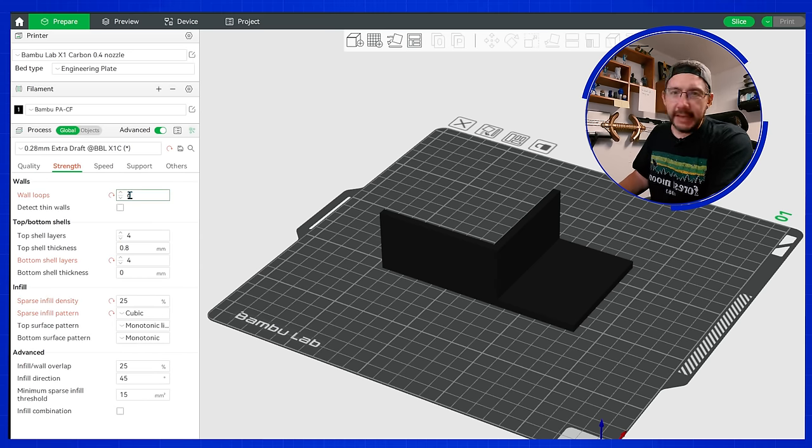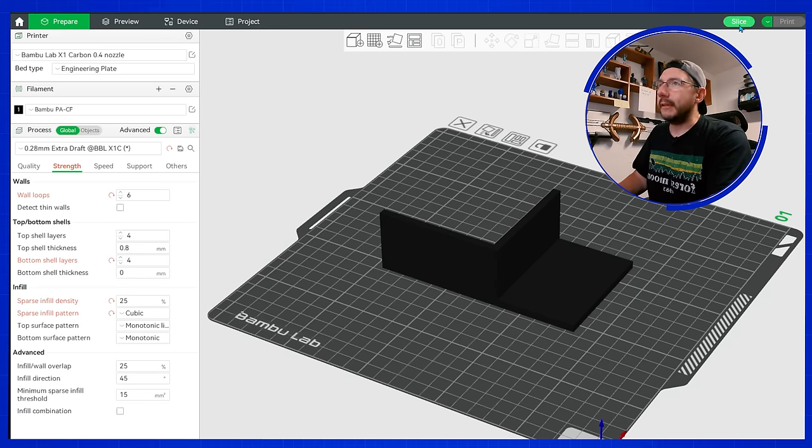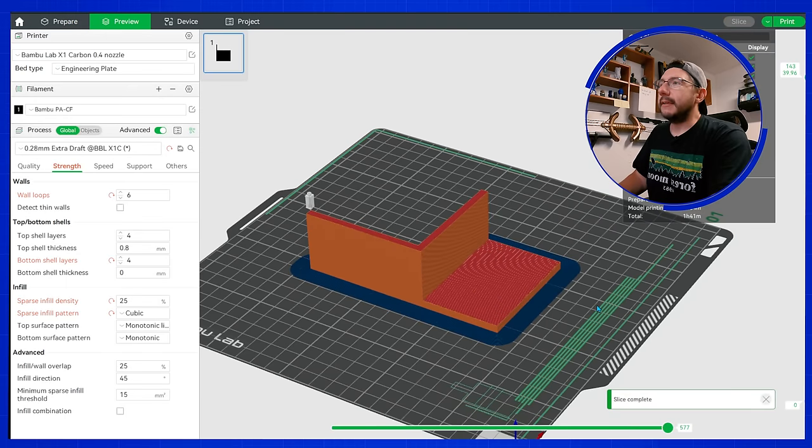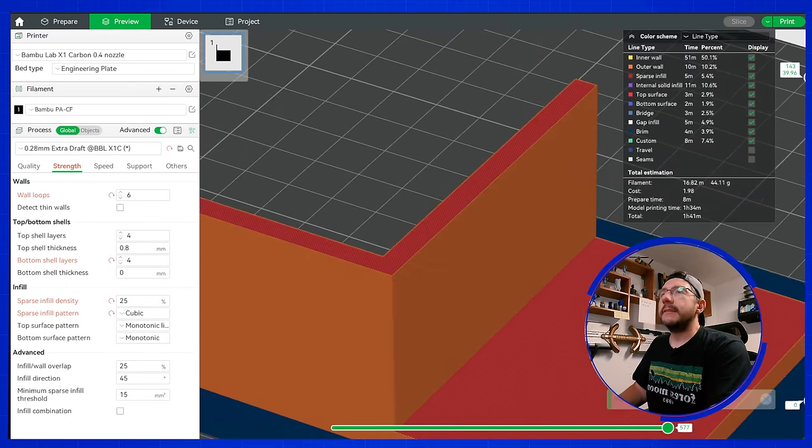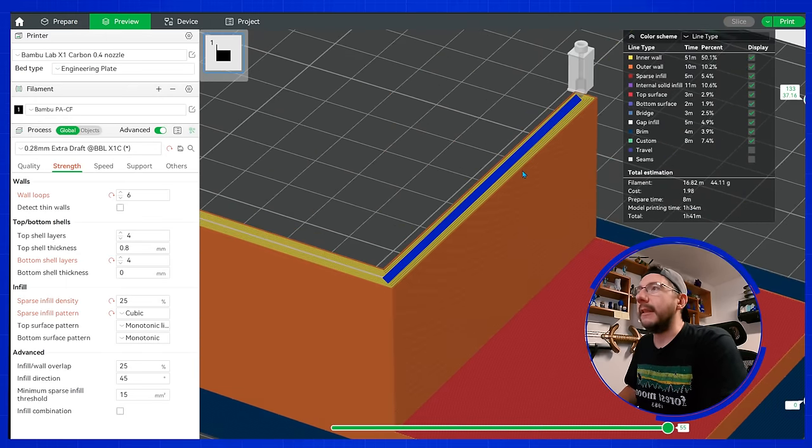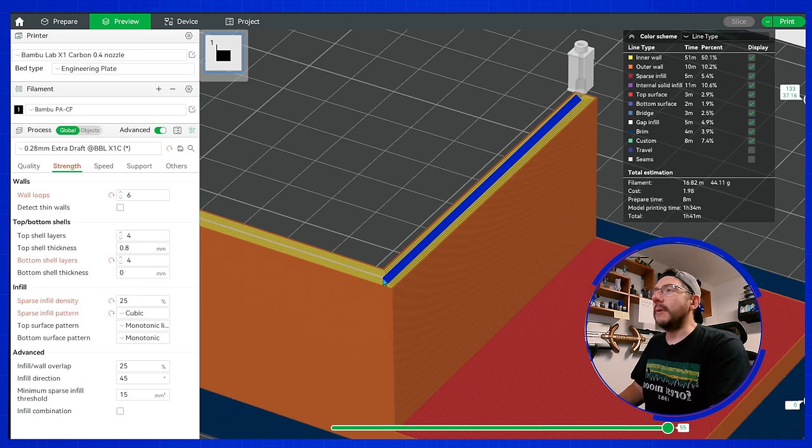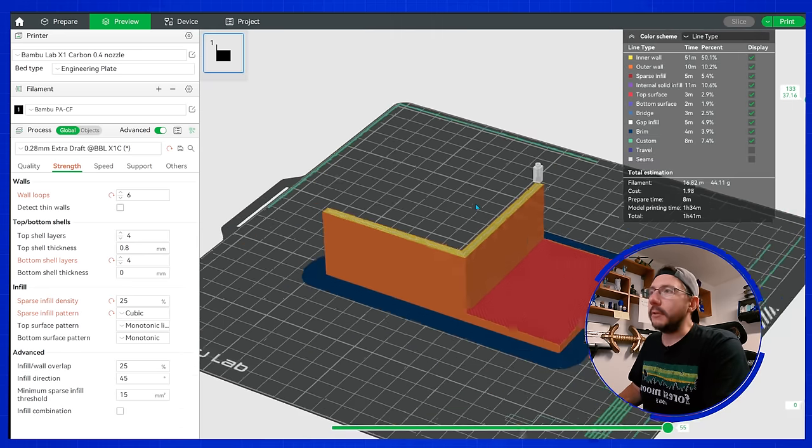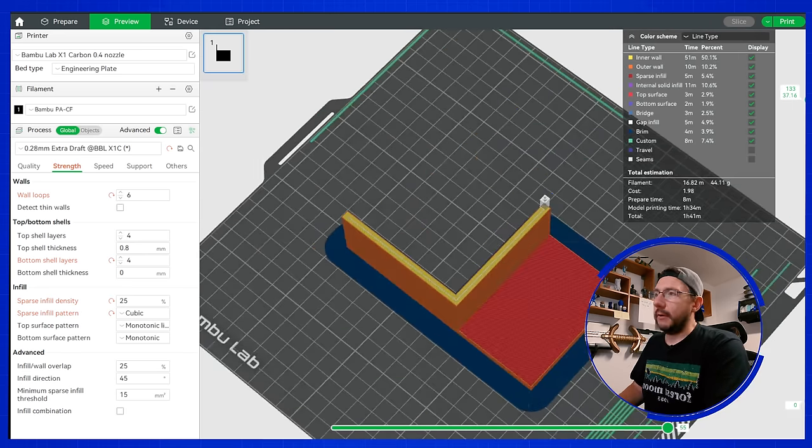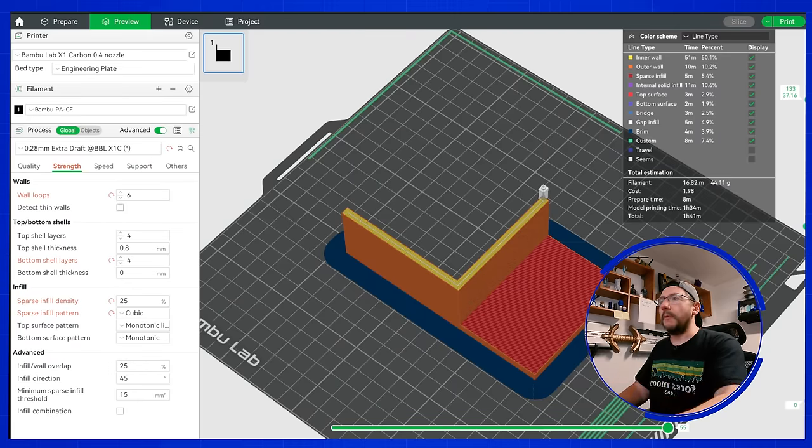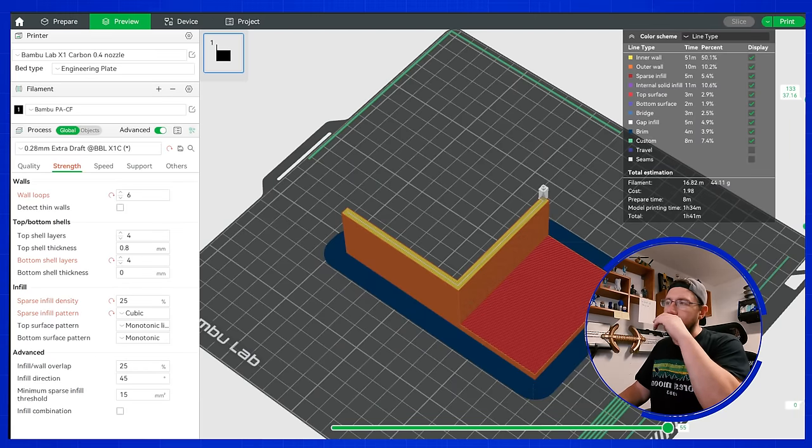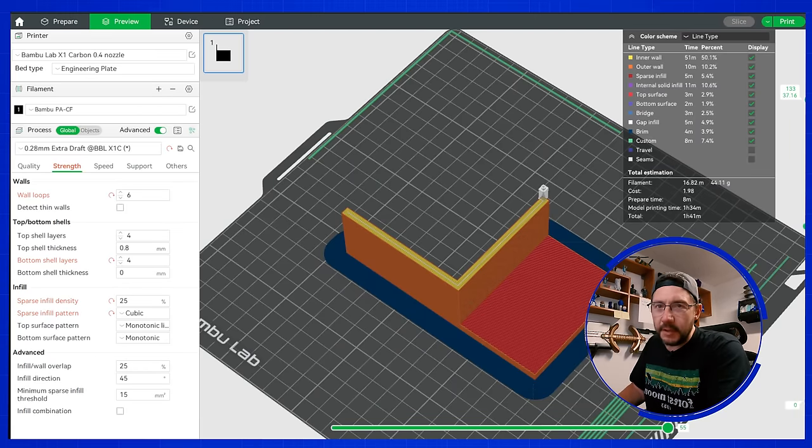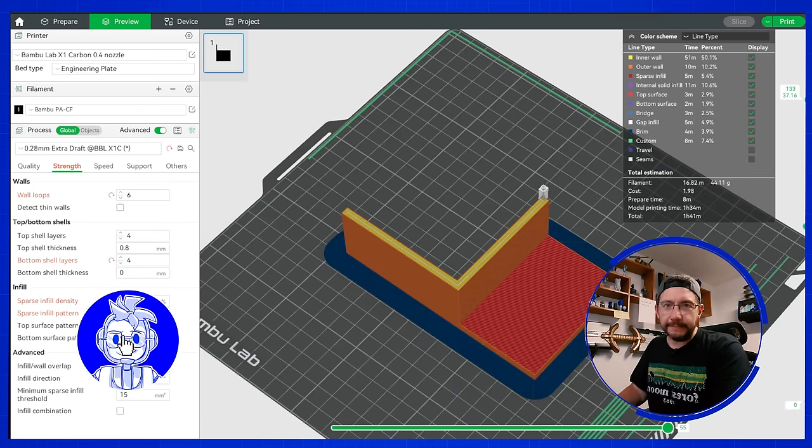What I'm doing is I set it up with six wall loops. The reason that I want that is so if I zoom in and start going down here, right in there, that is going to be solid, solid material. And that's what I want so that we can drill through it. It's got a brim because it's nylon and doesn't want to lift. Let's send this to the printer.